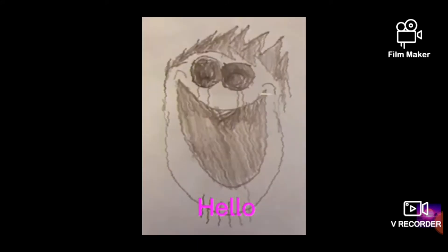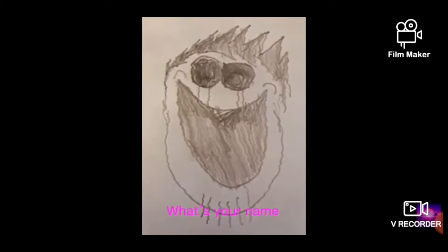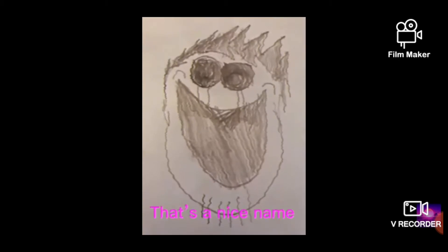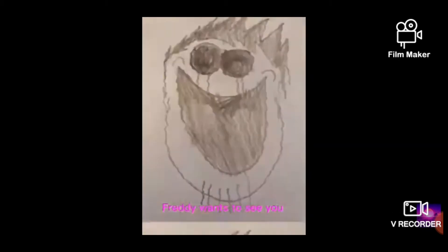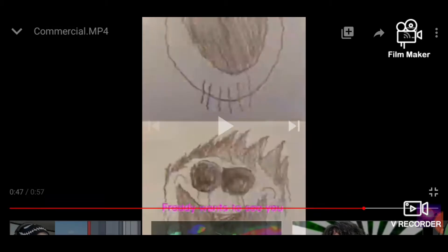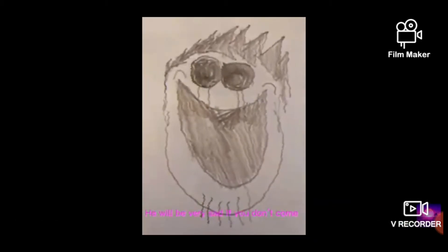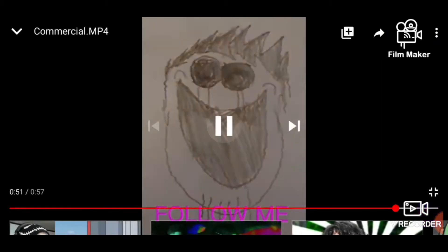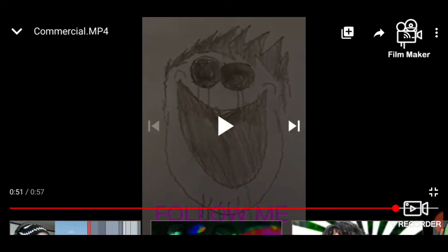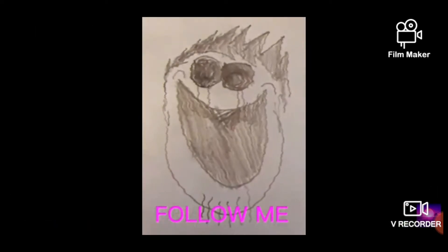Switching and placing. Hello. What's your name? That's a nice name. I didn't say anything. Freddy wants to meet you. Does he know? He will be very sad if you don't come. Come. Follow me. I didn't see that. I didn't see that, actually.